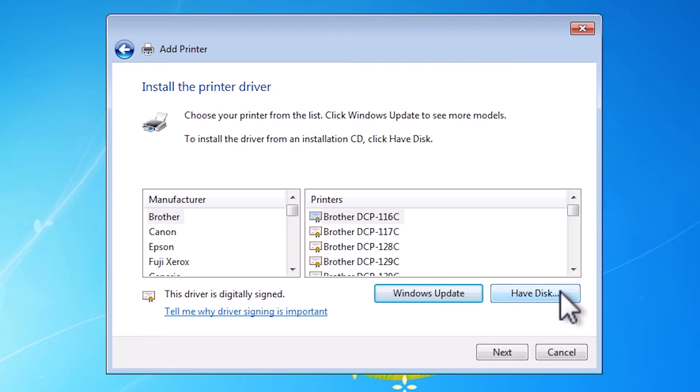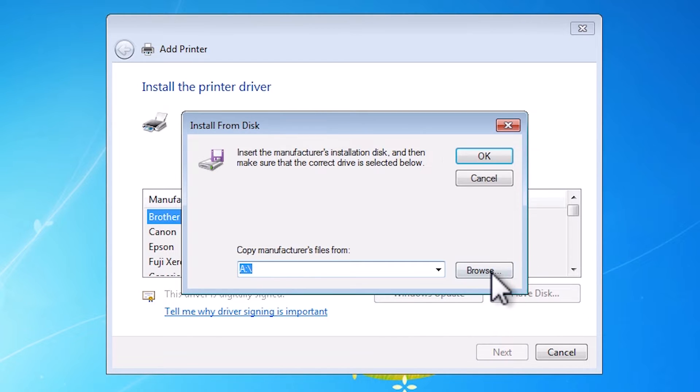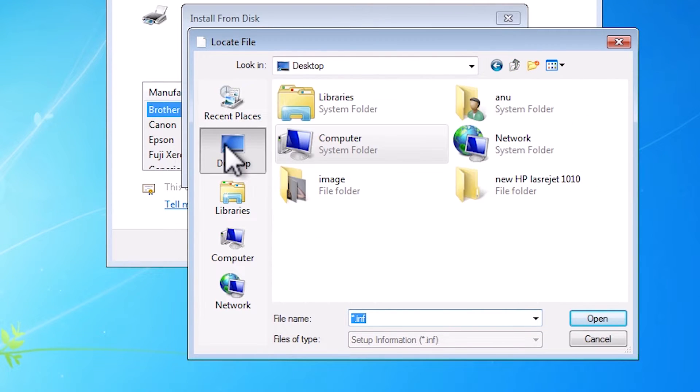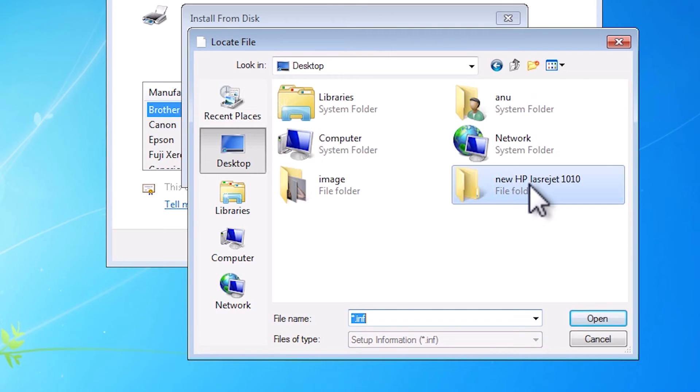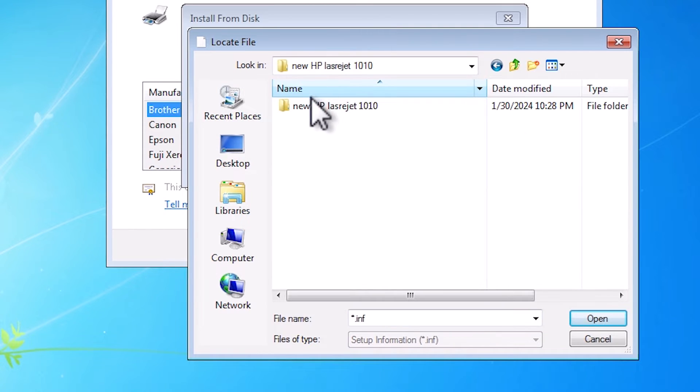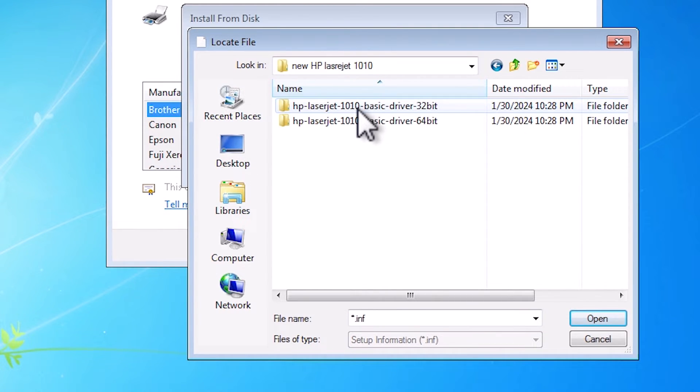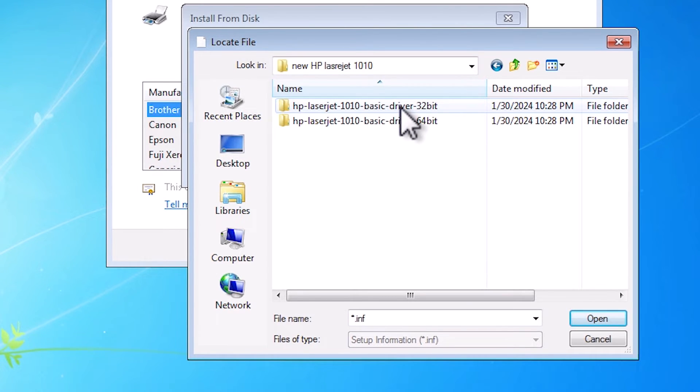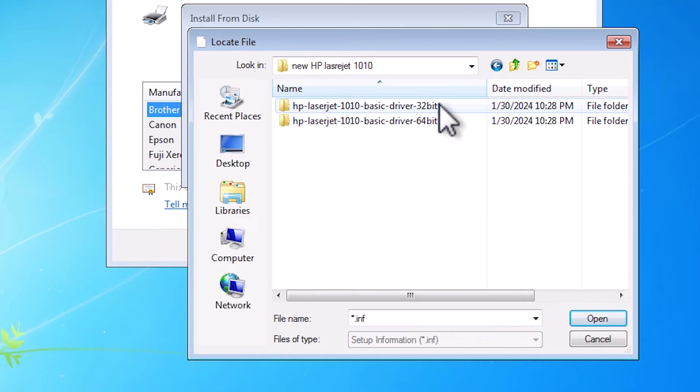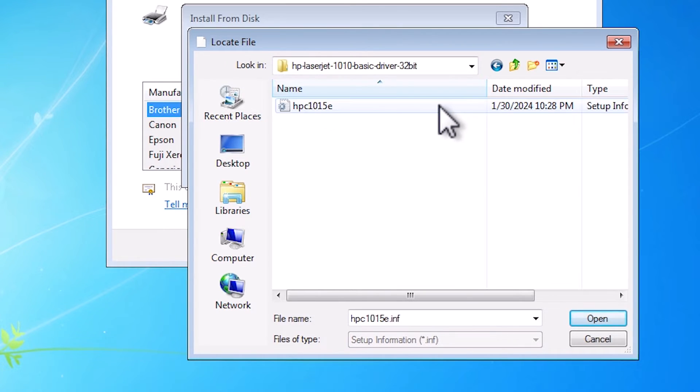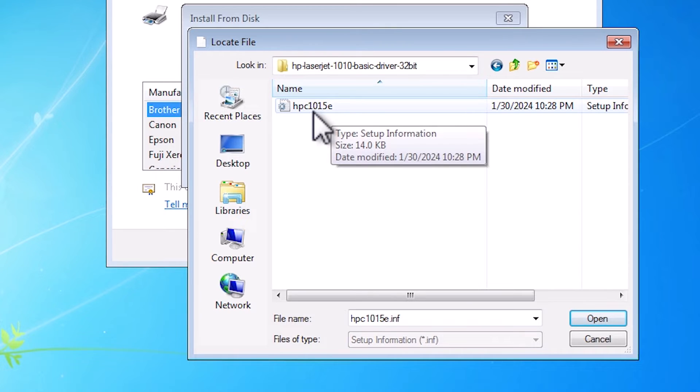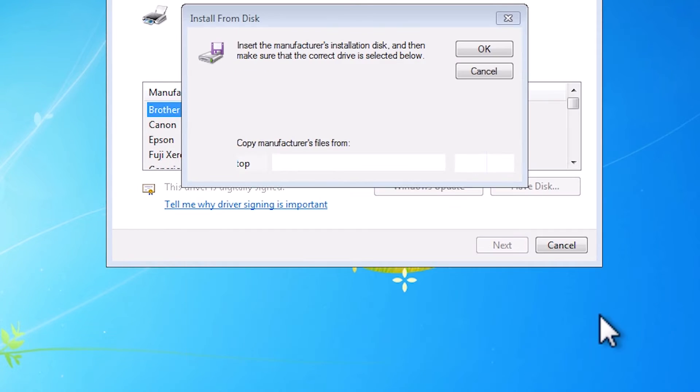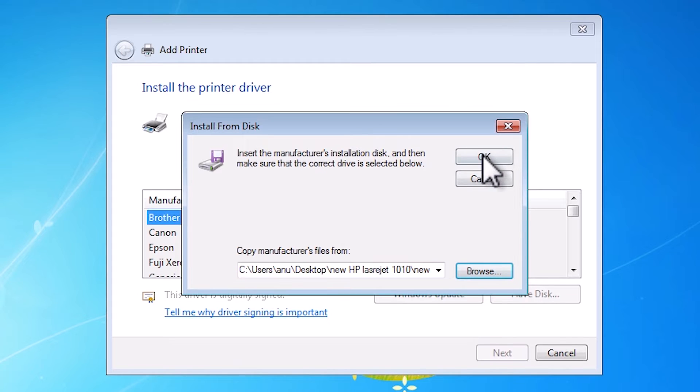Here click on have a disk. Go to browse. Go to the desktop. Go to our folder, newly created folder. Go to our HP 1010, double click on it. And here we find two options: HP LaserJet 1010 32-bit and 64-bit. My machine is 32-bit, so I go to 32-bit. Here we find our folder and the drivers. Click on the drivers. Click on open. Click on OK.